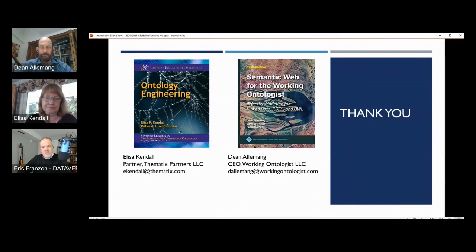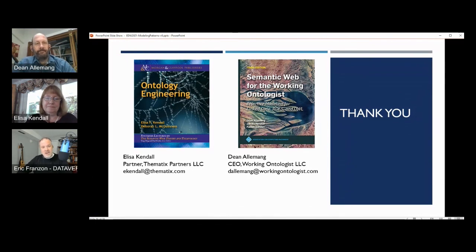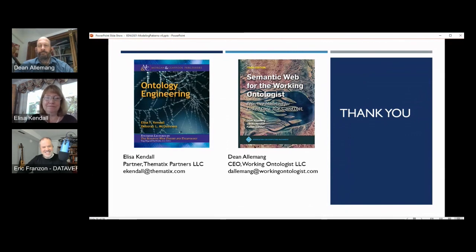Thank you both so much. I'm afraid we are out of time. There were a couple other questions we didn't get to, but the Q&A will stay active, so feel free to hop over there and engage after the session. Thank you, Dean and Elisa, for this great presentation. Thanks to our attendees for tuning in, for your engagement and great questions. Please complete your conference session survey. That wraps up today's EDW conference program. We hope you enjoyed all the sessions. You are welcome to continue networking within the SpotMe app, and we look forward to seeing you tomorrow, starting at 8 a.m. Pacific, 11 a.m. Eastern, for the last day of the 2021 EDW conference.